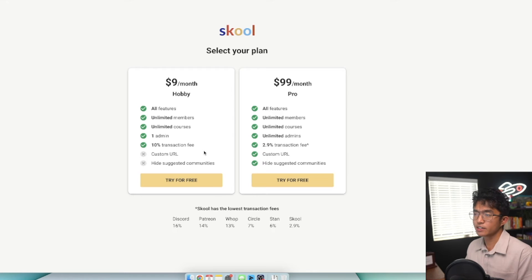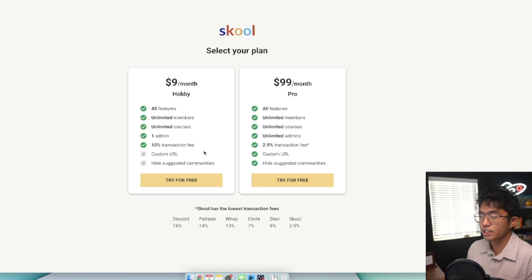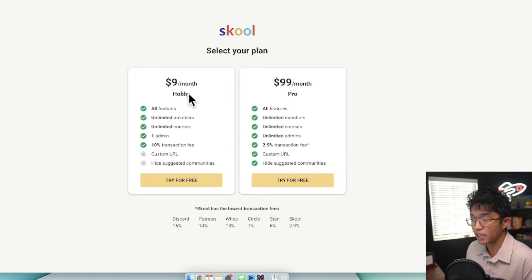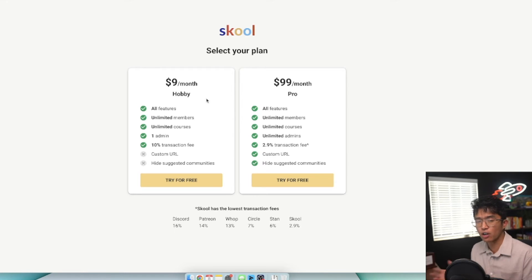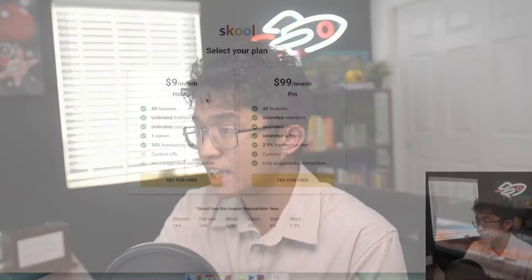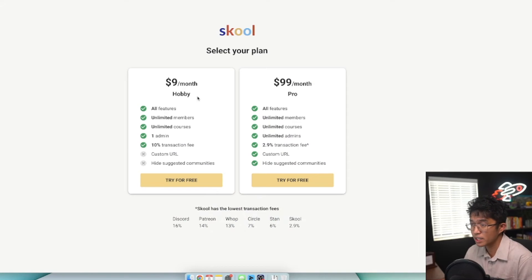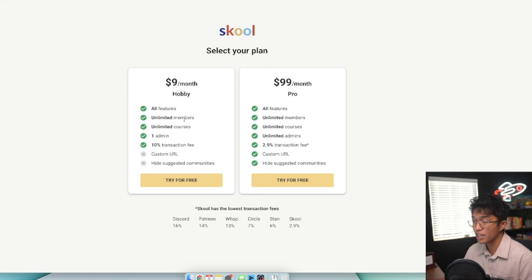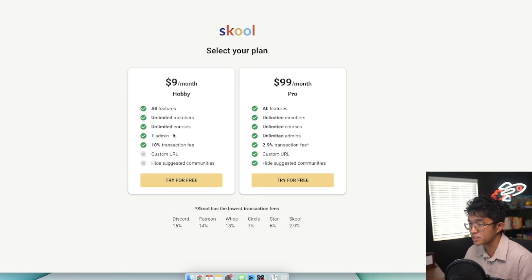Now you need to select a School plan. School recently released their $9 a month plan, which is the hobby plan. Out of all the online course hosting platforms that I've used, this is practically the cheapest plan I've ever seen a platform offer, aside from Teachable's free plan which is very limited. Between the hobby plan and the pro plan, all features are included with unlimited members and unlimited courses.